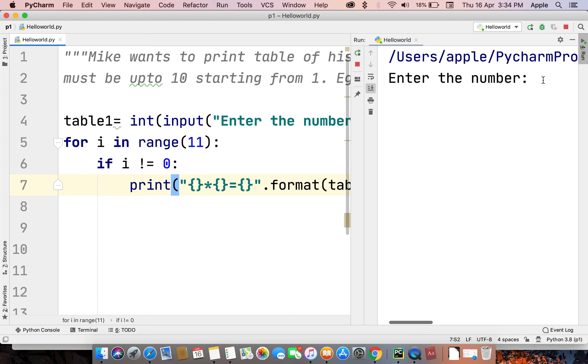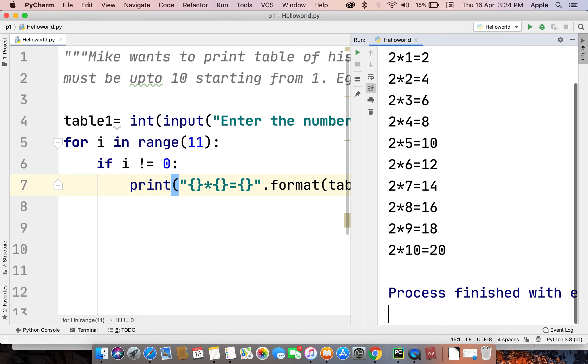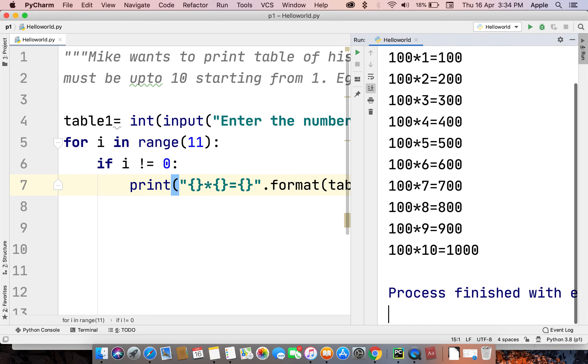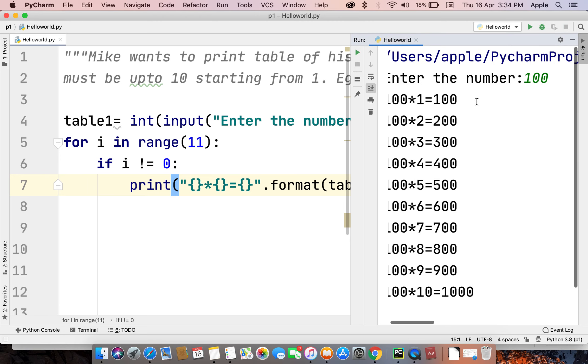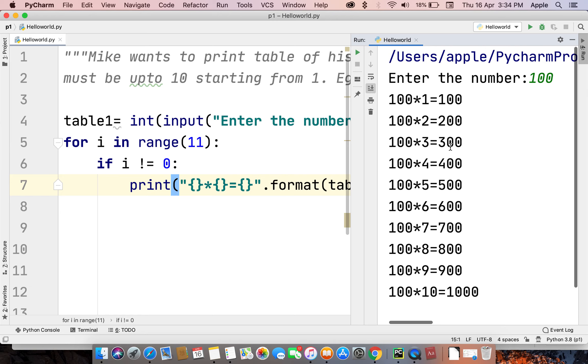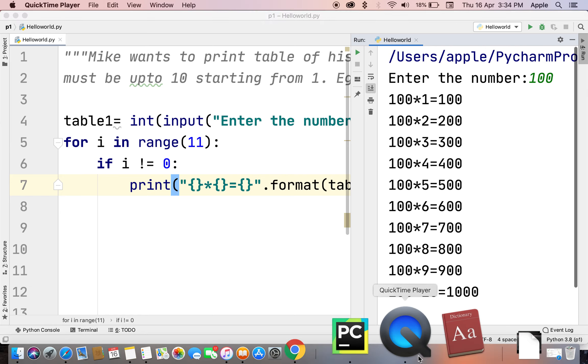For the table, we have to put 2. See, we get the table of 2. Similarly, if we run the program and make it 100, we get 100. Okay guys, see you in another video. Thank you very much.